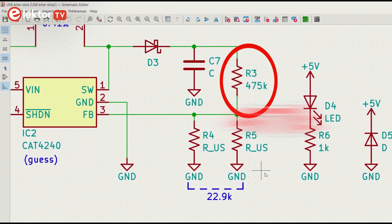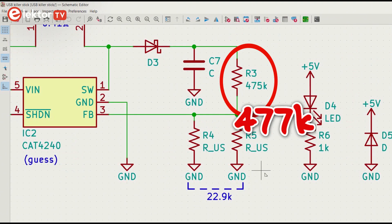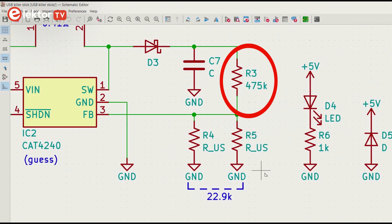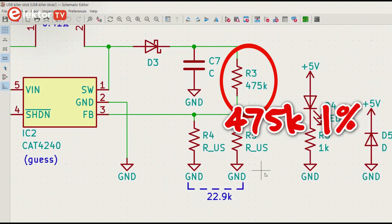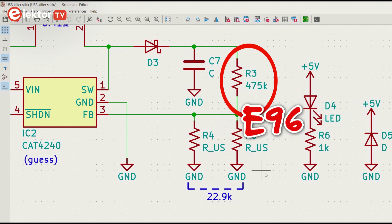I measured R3 as 477 kOhms, which corresponds to a 475 kOhms 1% E96 resistor.